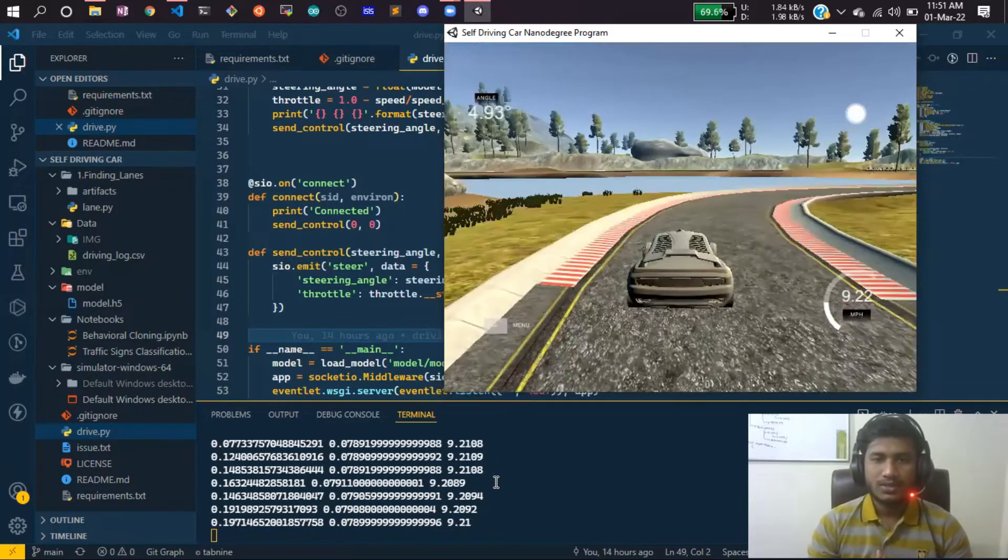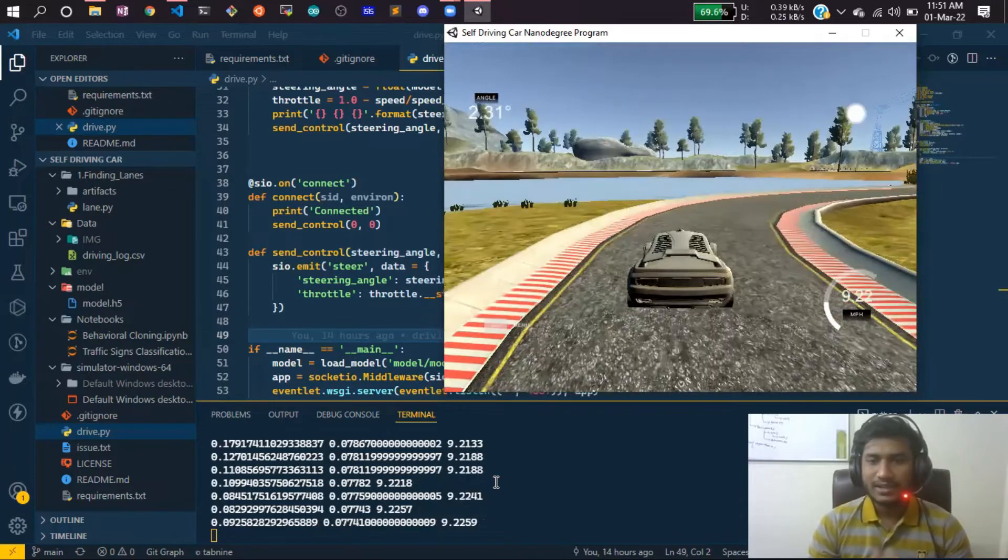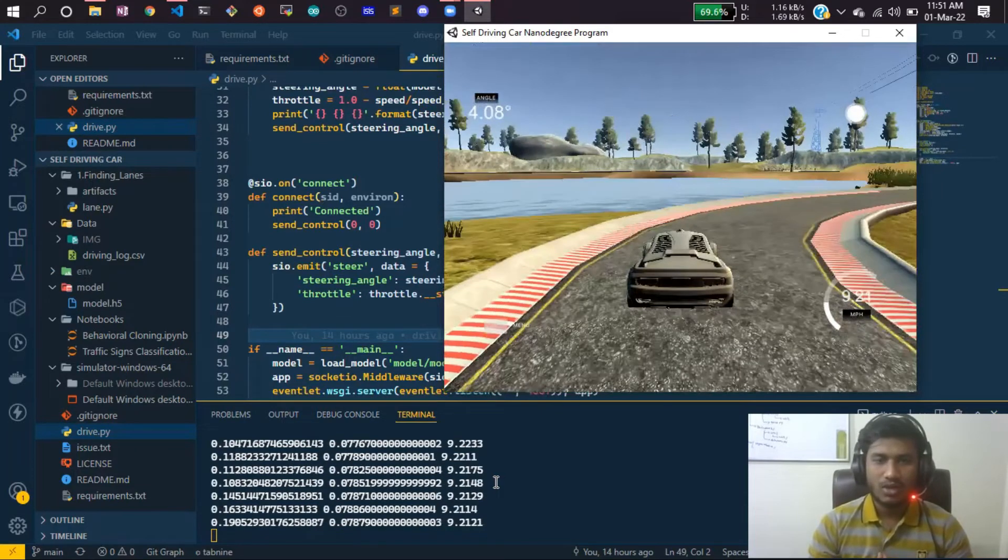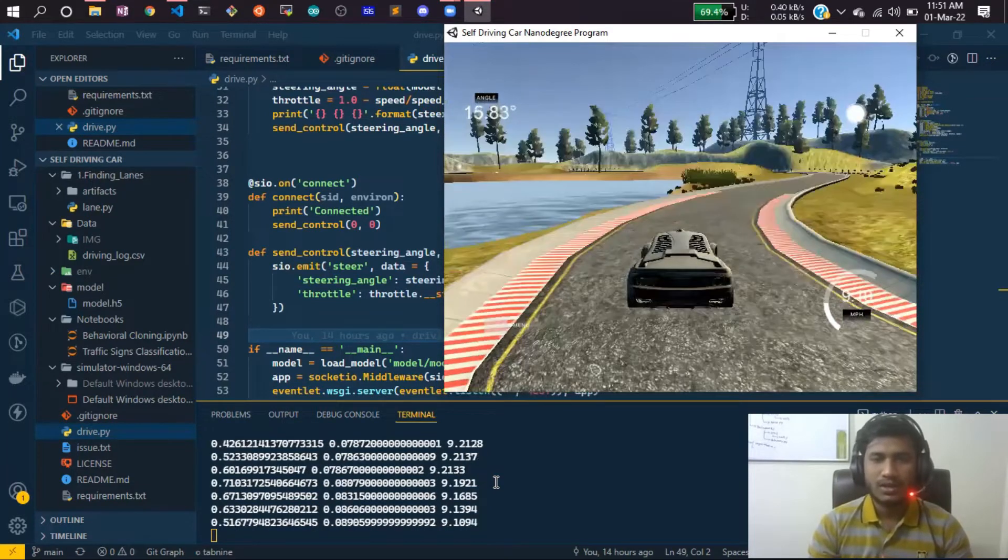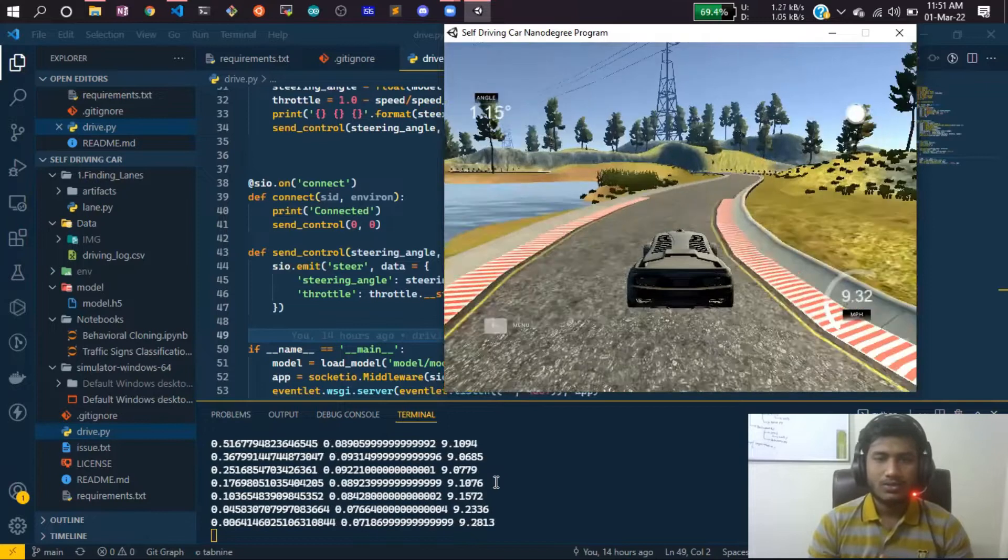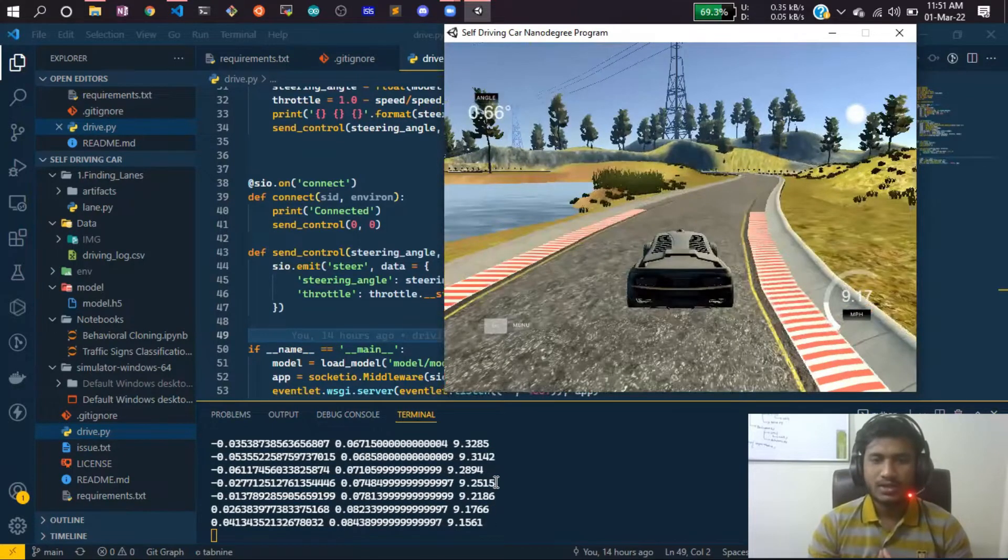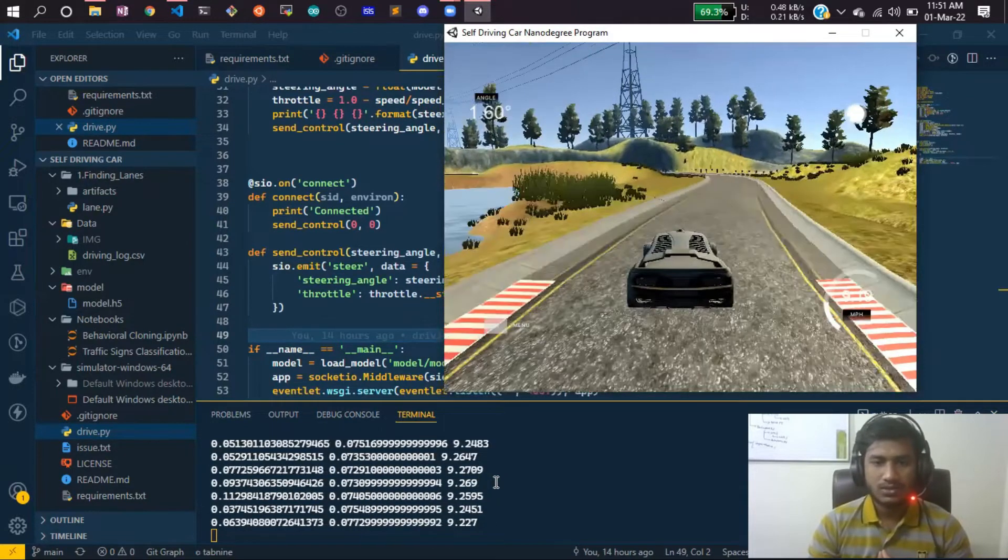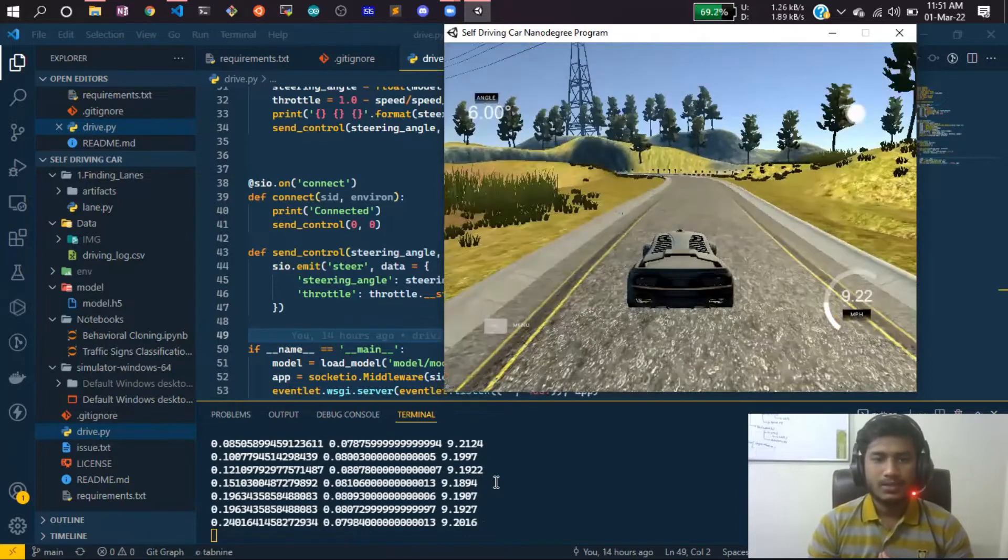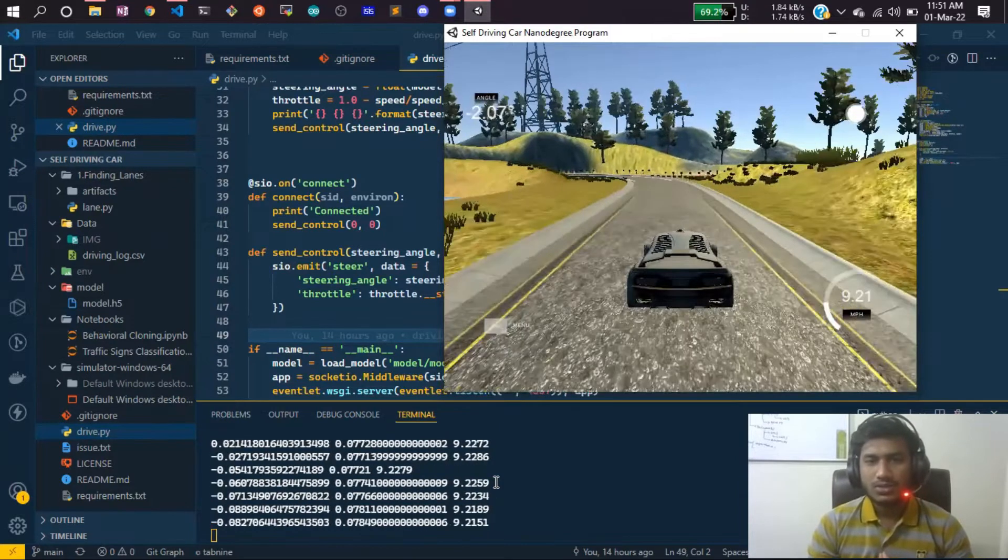How did I collect this data? Actually, a lot of simulators are available. I used a driving car simulator for collecting the data. I downloaded the Udacity driving car simulator.